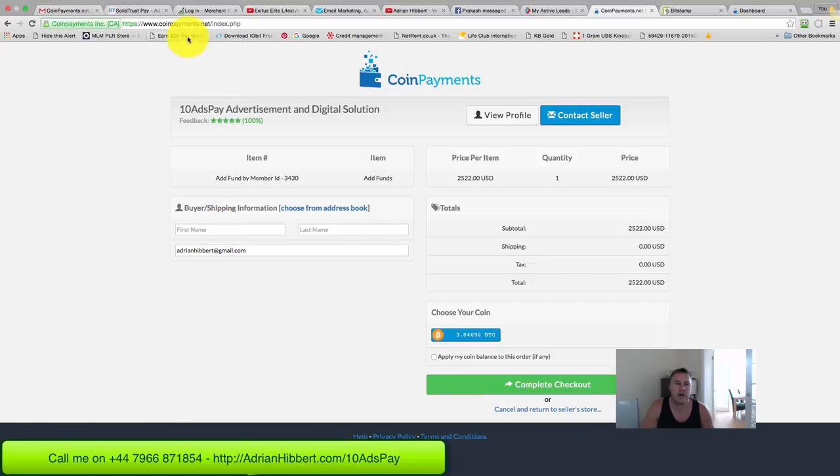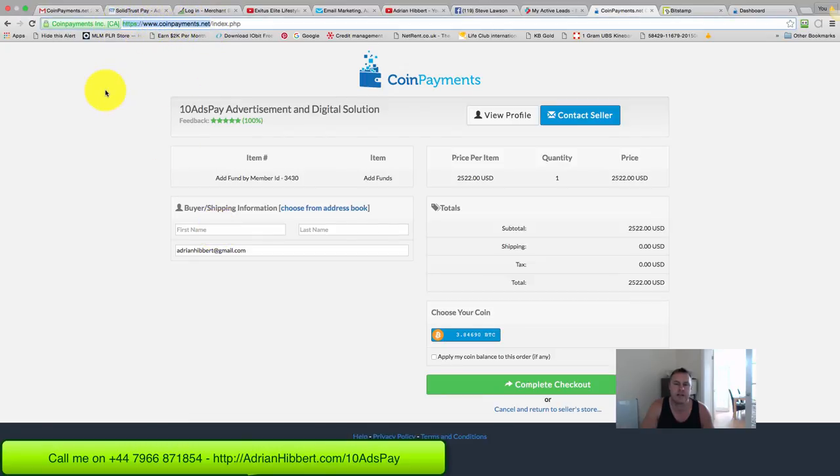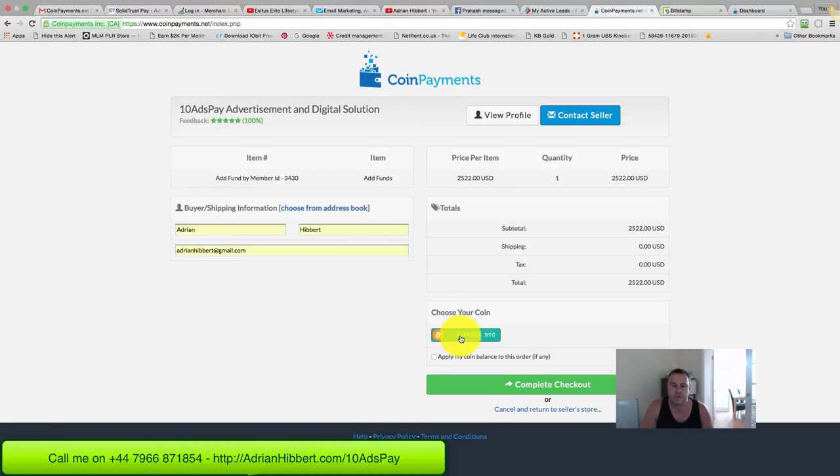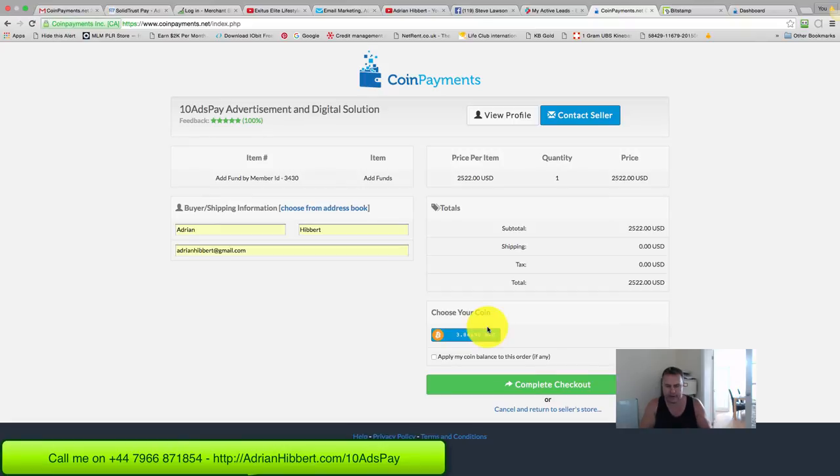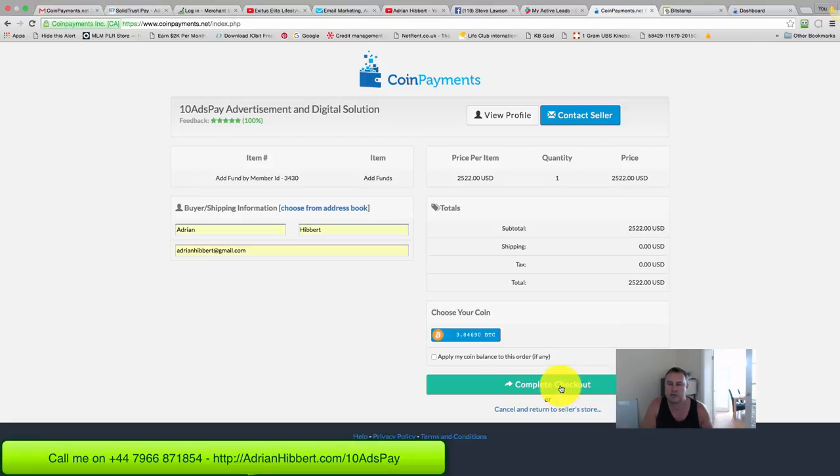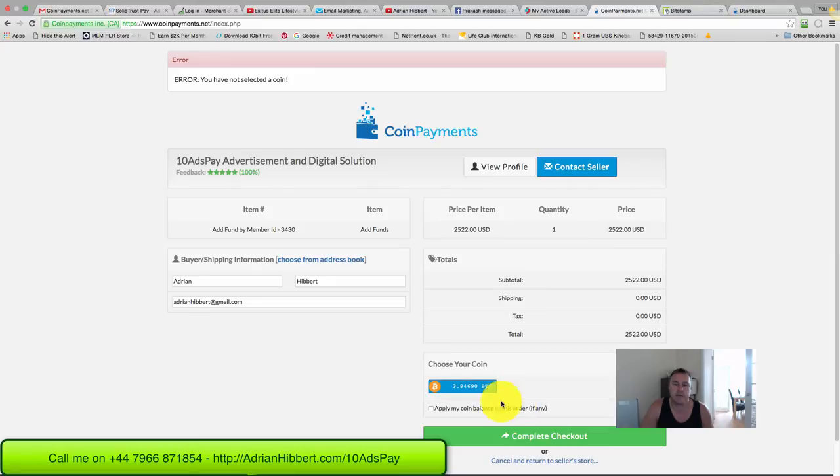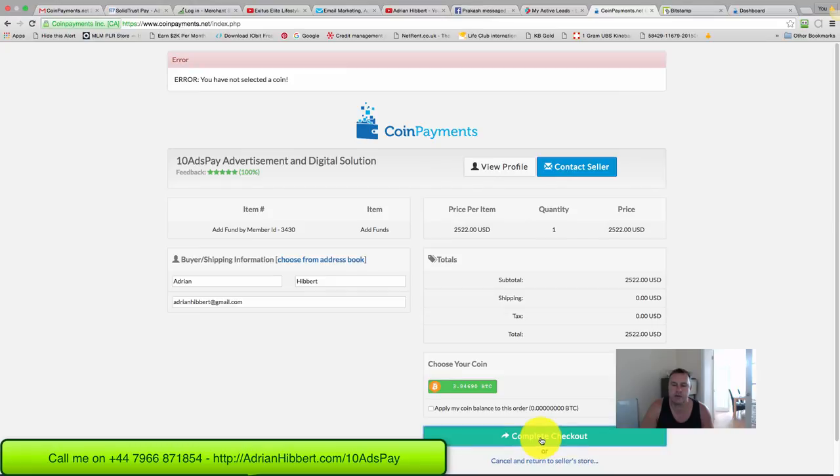This takes you into CoinPayments.net, so make sure you have a CoinPayments.net account set up. Just log in here. There's the amount of Bitcoin: 3.84690 - that's the equivalent in Bitcoin to two thousand five hundred and twenty two dollars. Click the coin button first to choose your coin, then complete checkout.